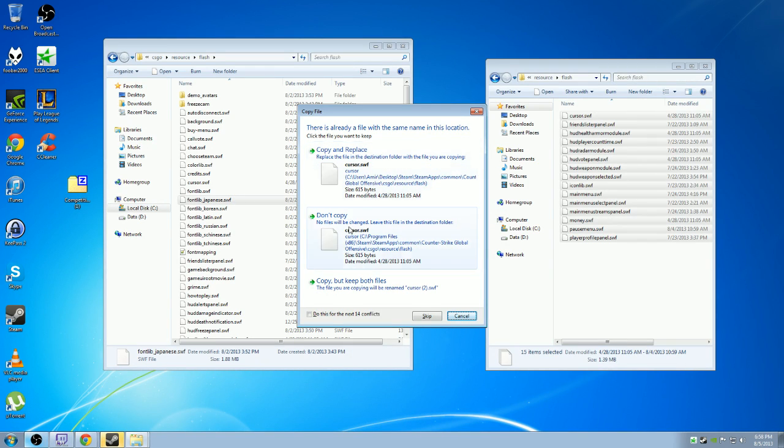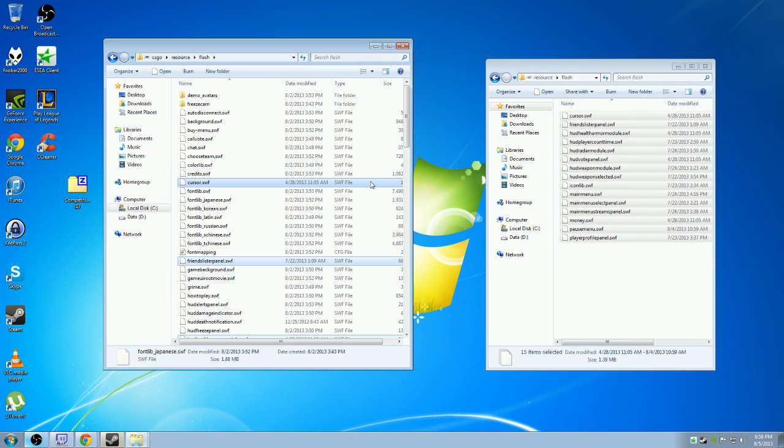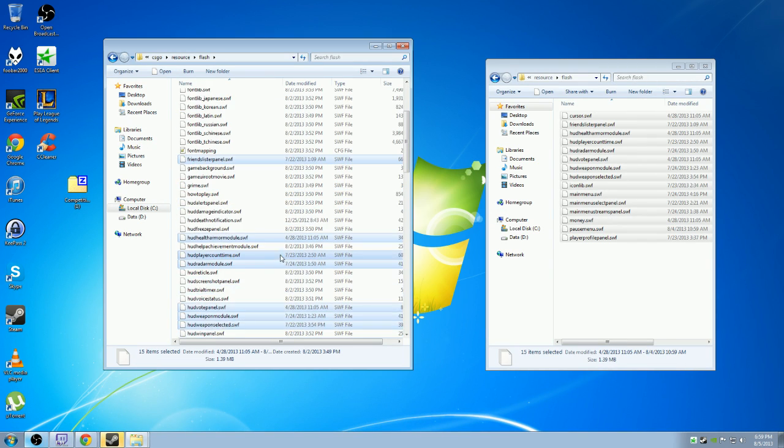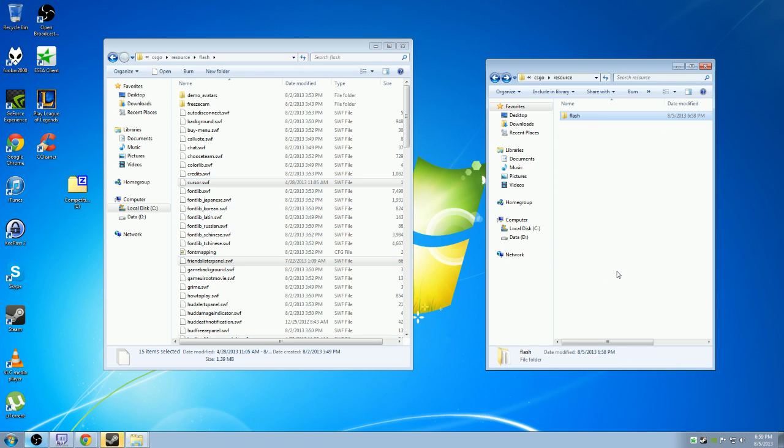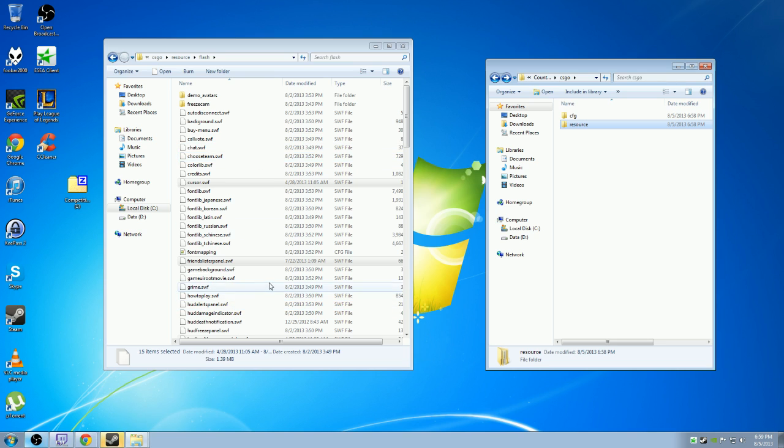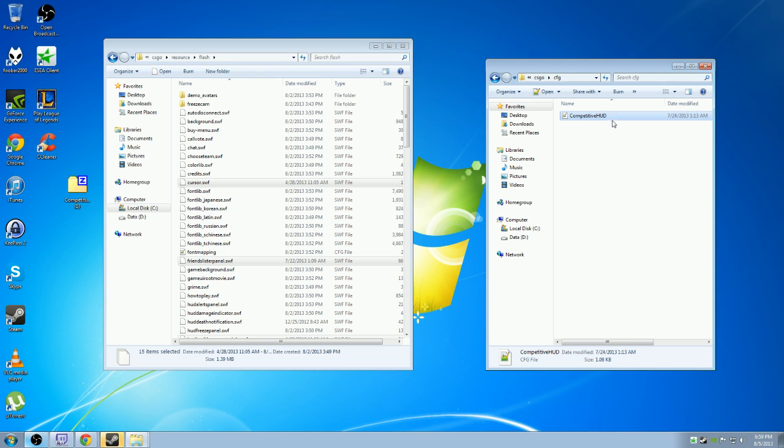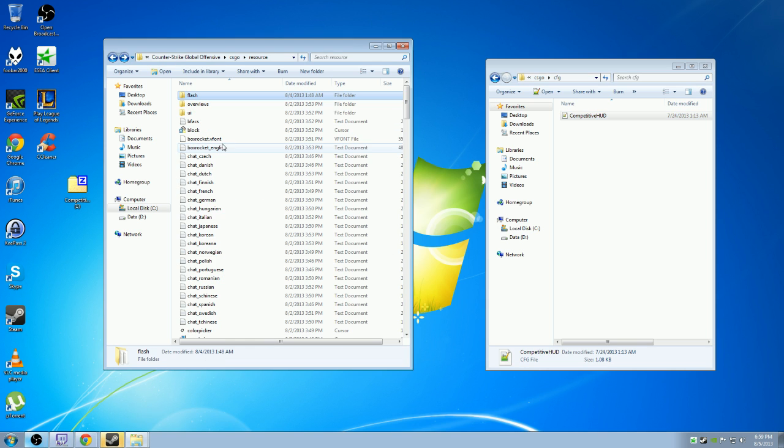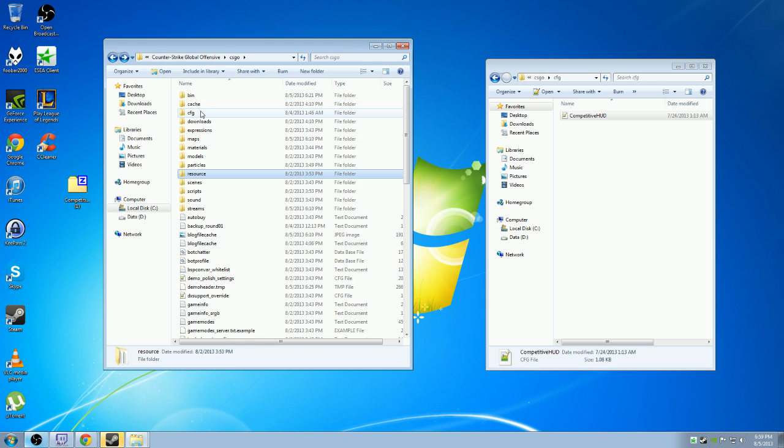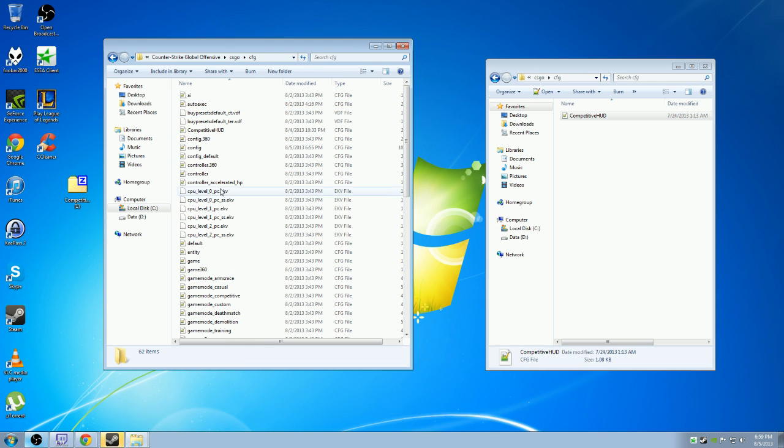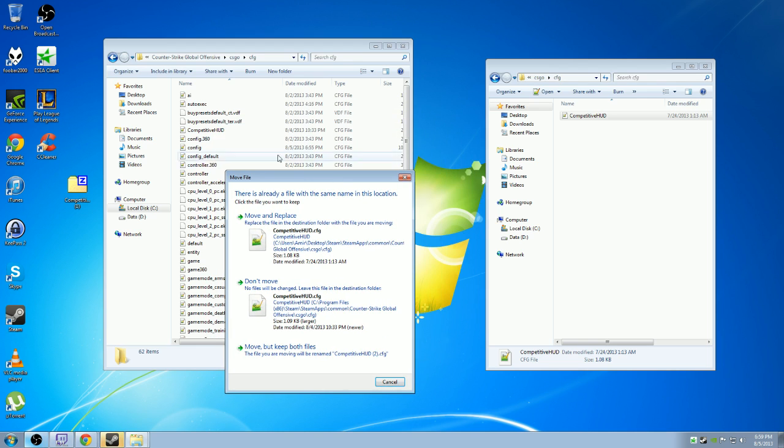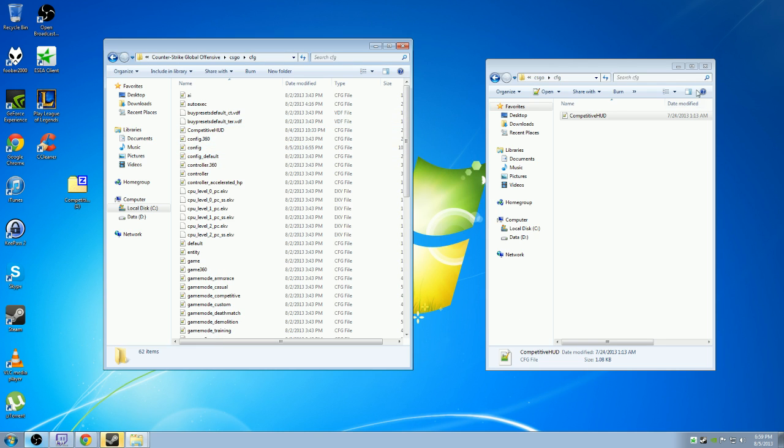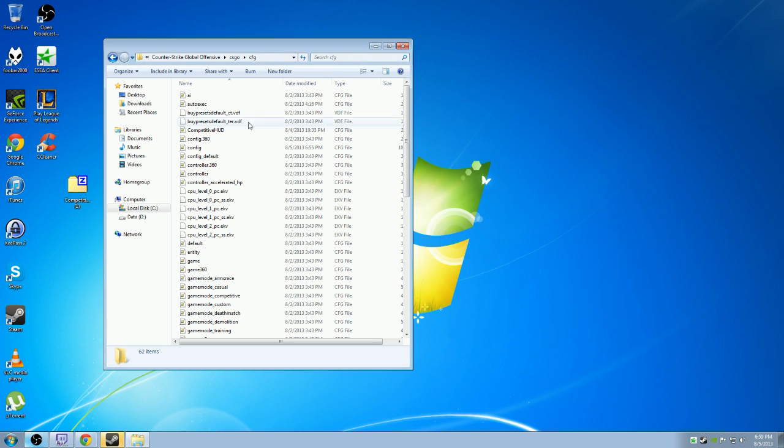You hit copy and replace, and you're going to want to replace all of them. It's going to ask you if you want to replace like 13 or 14 files. You're going to want to replace all of them. After that, you take the cfg folder, go in here, get the competitive HUD cfg file, and you're going to paste that into your cfg folder. I'm not going to do that because I've already set mine up with the coordinates.